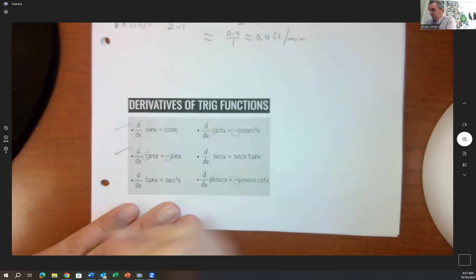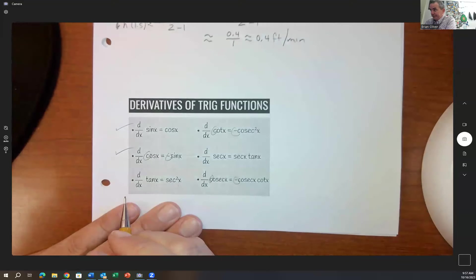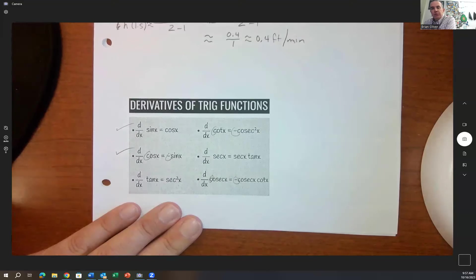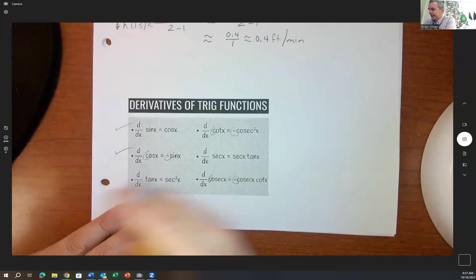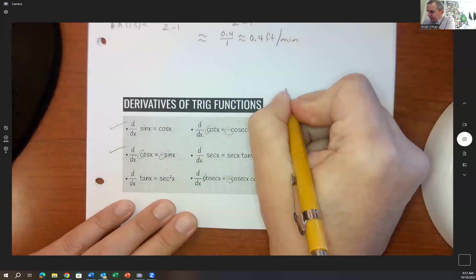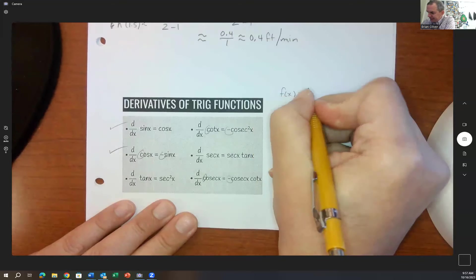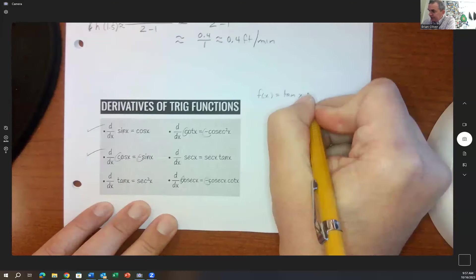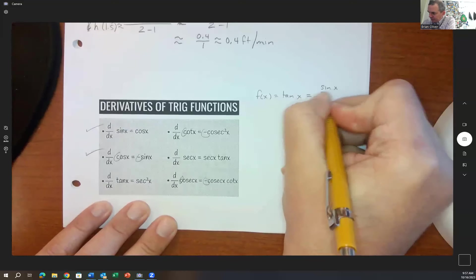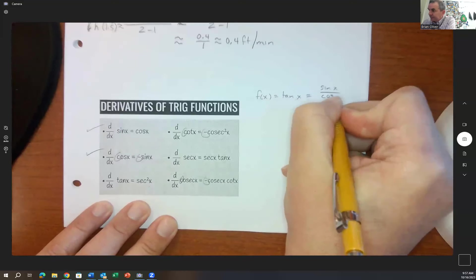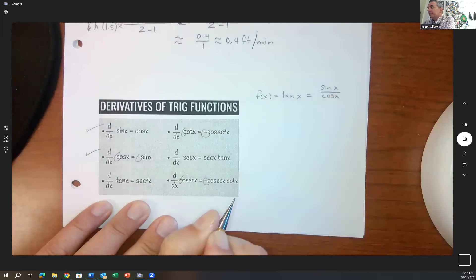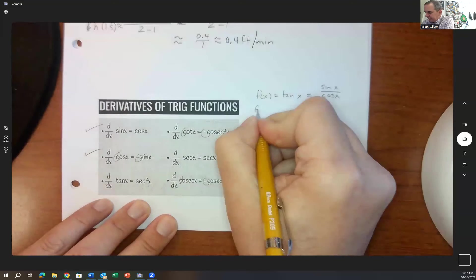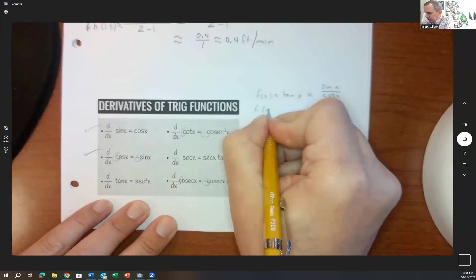You could derive these if you wanted to. For example, if f of x is tangent x, tangent x equals sine x over cosine x. So to find the derivative, we use the quotient rule.